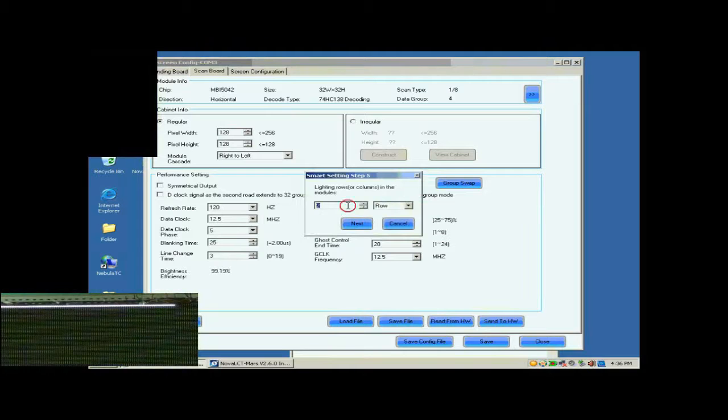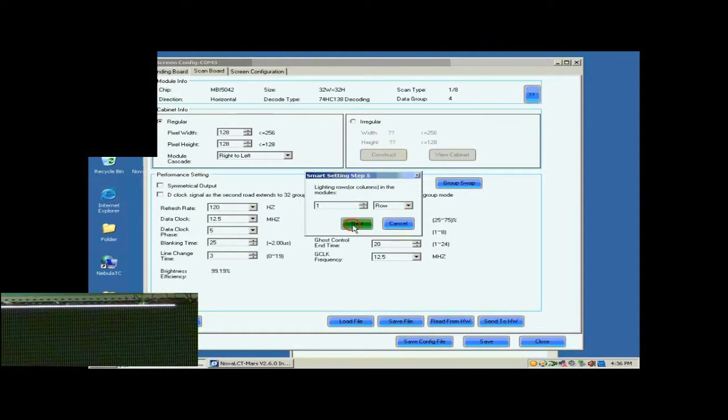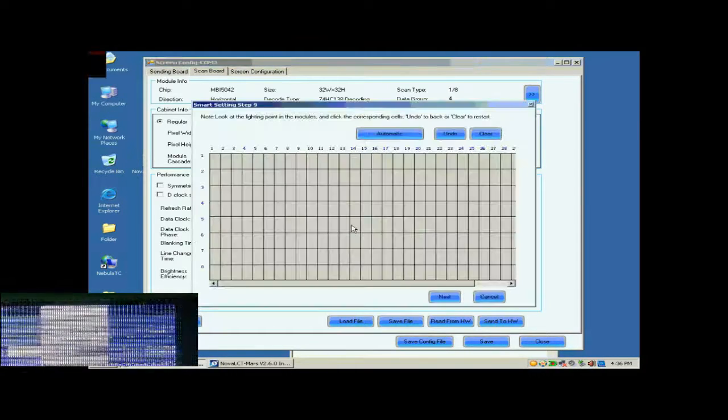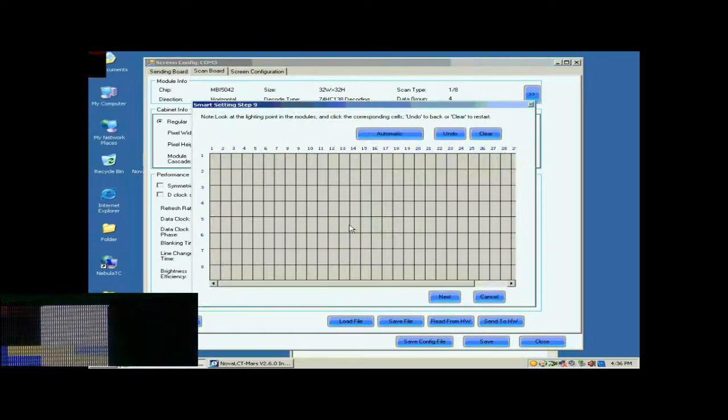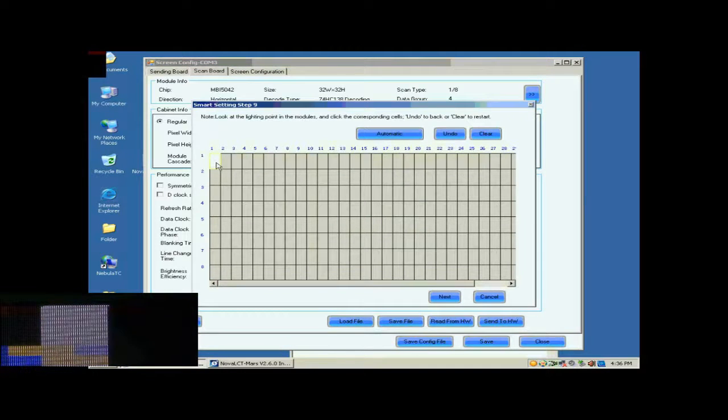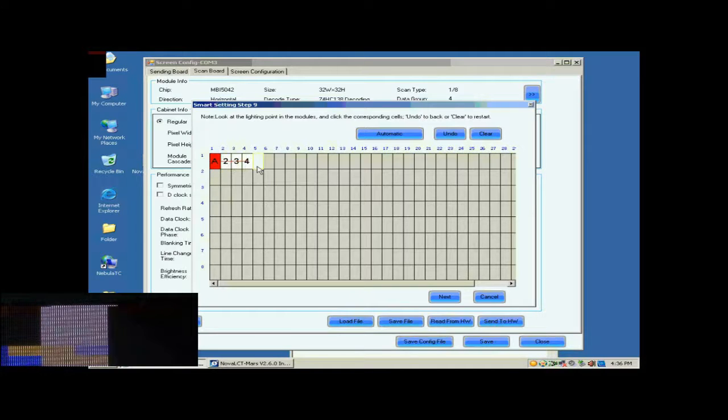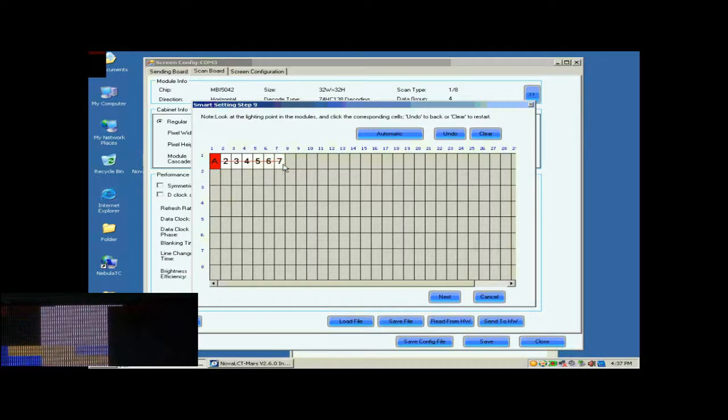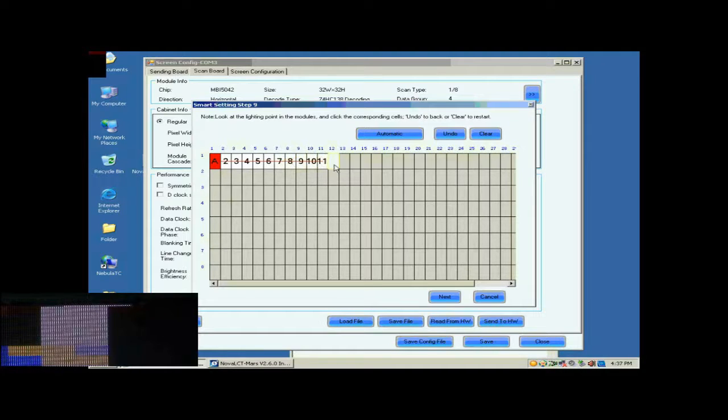The number of light rows now is 1, so set 1. In this step, the Smart Settings step 9, there will be a pixel blinking on the module we are working on. Click the corresponding grid according to the position of the blinking pixel.